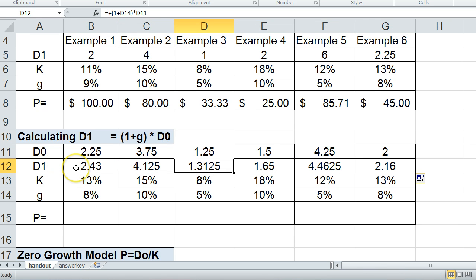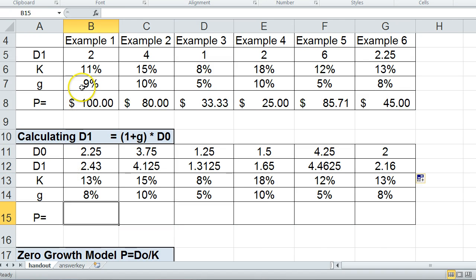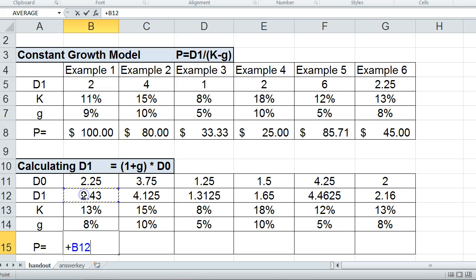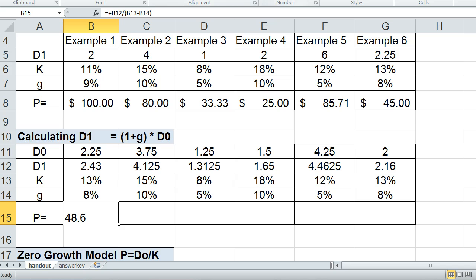For D2, you would take the $2.43 and multiply that by 1 plus G, or 1.08, to get D2. Some homework questions may ask for a D2 scenario. Then I defer back to the constant growth model to calculate the valuation of the stock — taking the new dividend D1 and dividing it by K minus G to get the stock price.